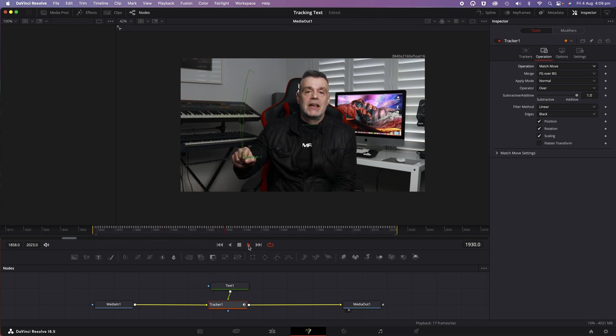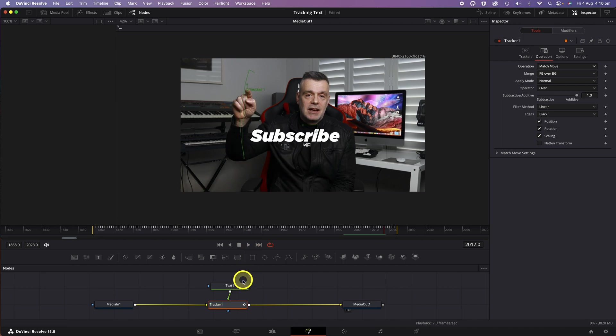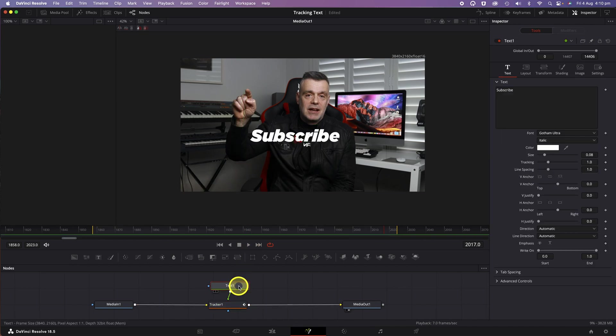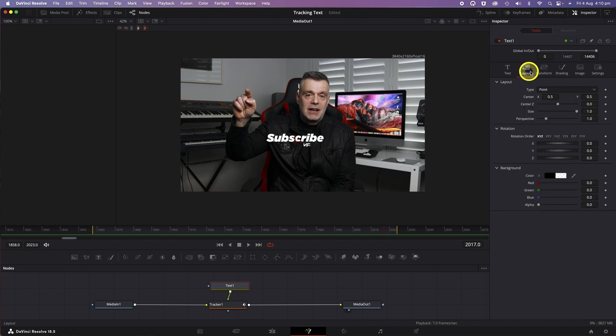We haven't quite finished yet. Now we want to line up the text with the tip of our finger. To do that, we can click back on the Text node and change the Font Size, the Font Style, and then click on the Layout tab and change the Position, moving the text right up to the tip of my finger.